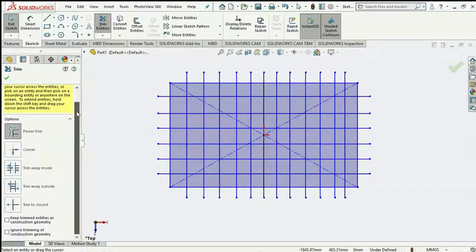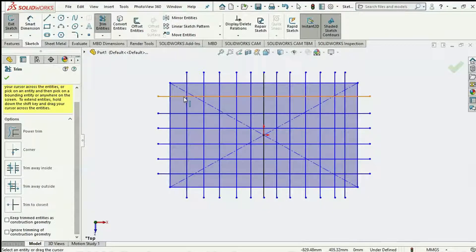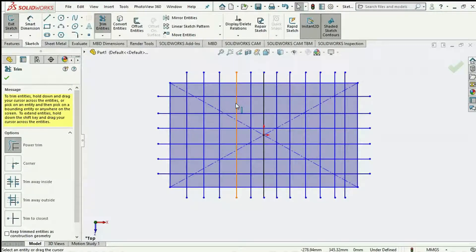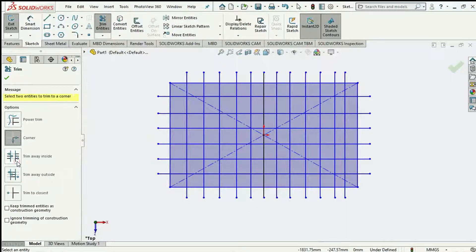Aside from the Power Trim, we also have the Corner Trim. This trim requires that we select two sketch entities that intersect at a point or corner, just like this. We have this line and this line meeting at this corner, and this line and this line meeting at another corner. We have to understand that the side of the line we are selecting is the side that will be retained by the software.